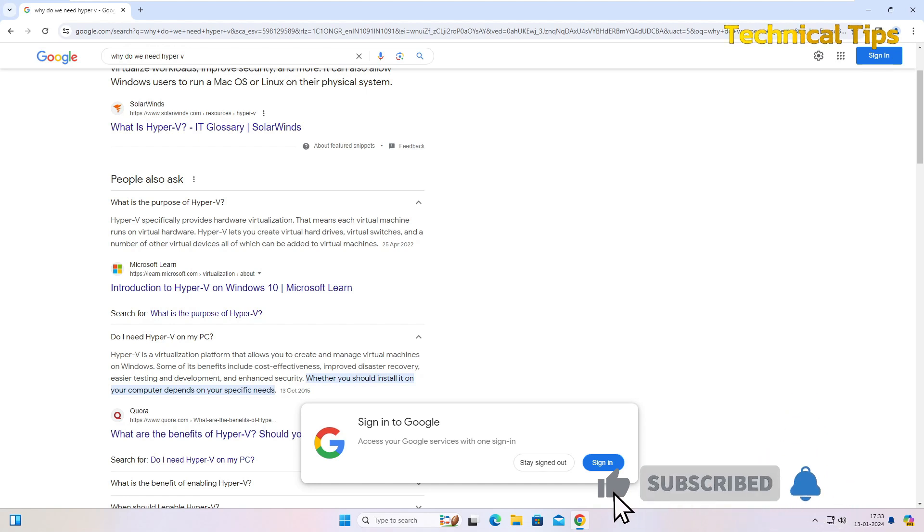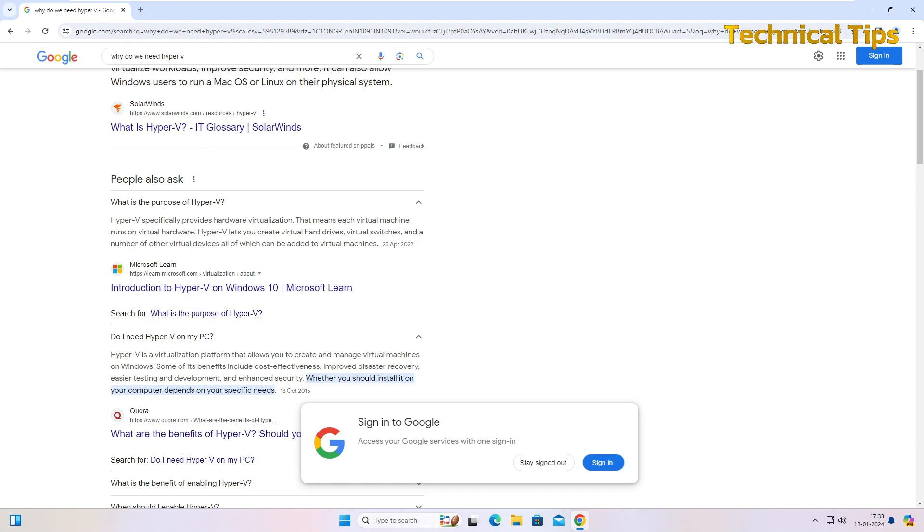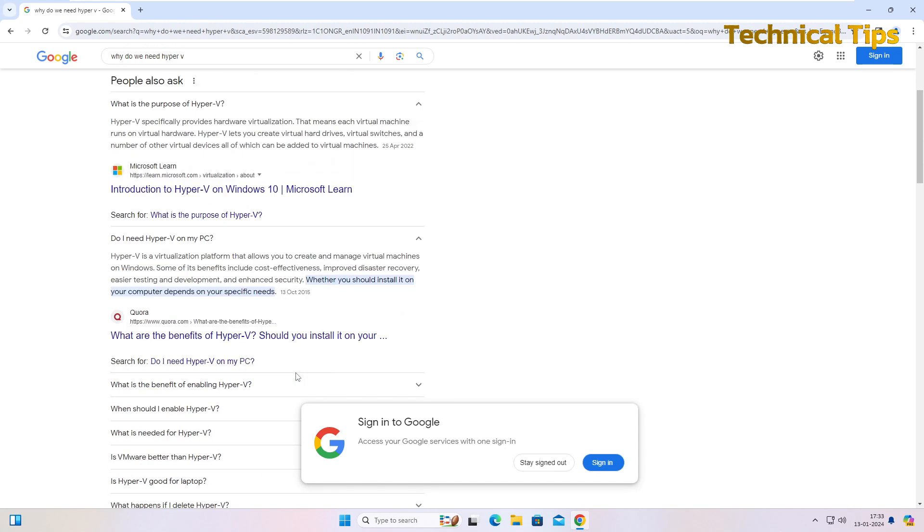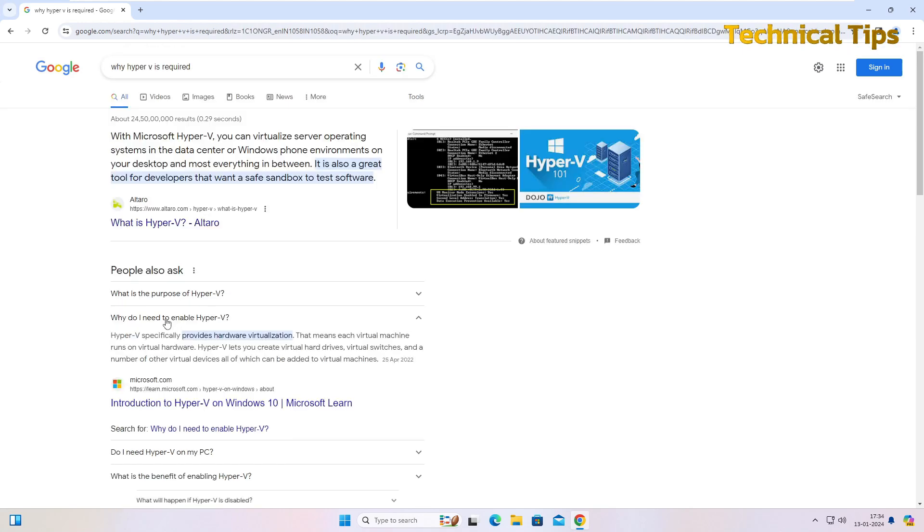This is something you should have and it should be enabled. By default, Hyper-V is disabled and there is a way you can enable it, so that is something we will learn in this video. Hyper-V is something that provides you virtual components on a computer. Hyper-V specifically provides hardware virtualization.